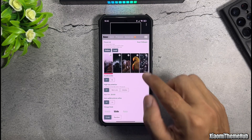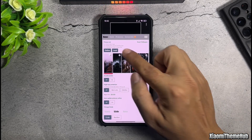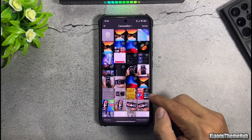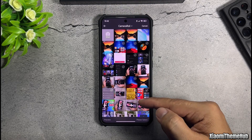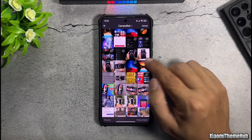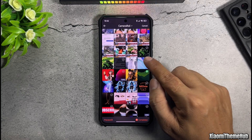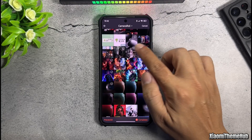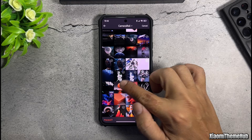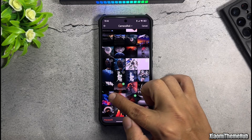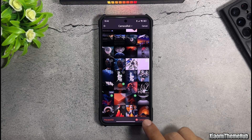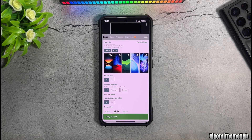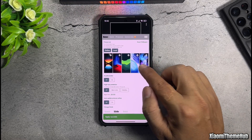The app provides six default wallpapers. You can tap the local icon to add your own personal wallpapers. You can select multiple wallpapers to import at once. After selecting the wallpapers, tap completed and wait for the app to process the imported wallpapers.